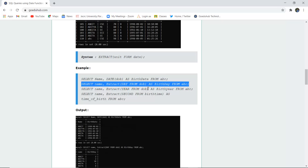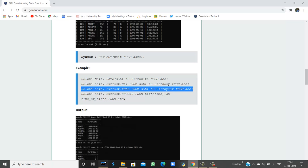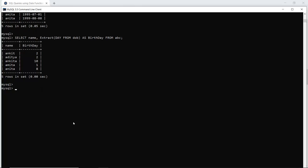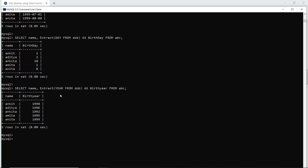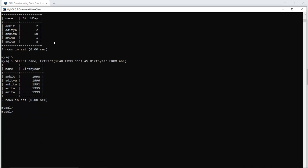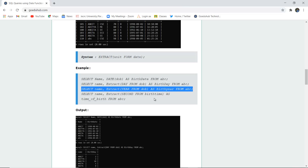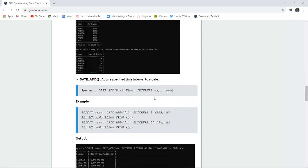Similarly, to extract the year of birth — to see which year a particular student was born — we use EXTRACT(YEAR FROM DOB) AS birth_year. Executing this query returns only the year values in place of the full DOB. This is how the EXTRACT function works.